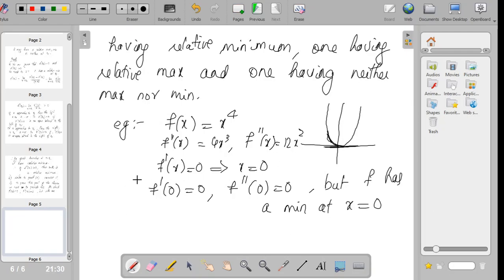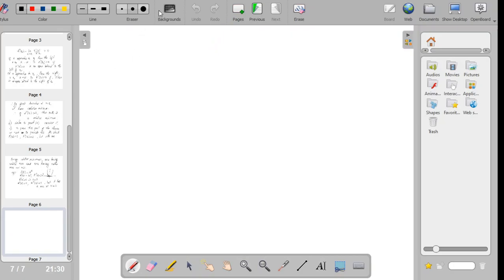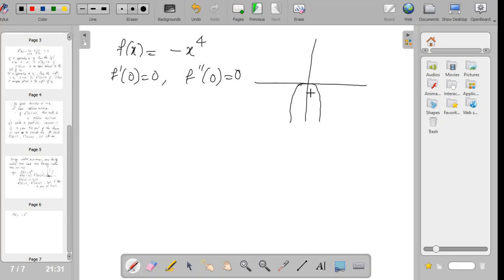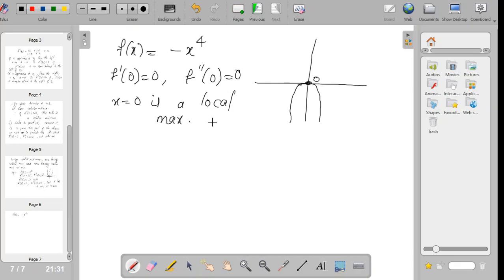Another example of having a maximum: take f(x) equal to minus x⁴. Again f'(0) equals 0 and f''(0) equals 0. From the graph you can see that x equal to 0 is a local maximum. Therefore, we have a point where f'(0) equals 0 and f''(0) equals 0, yet it is a local maximum.